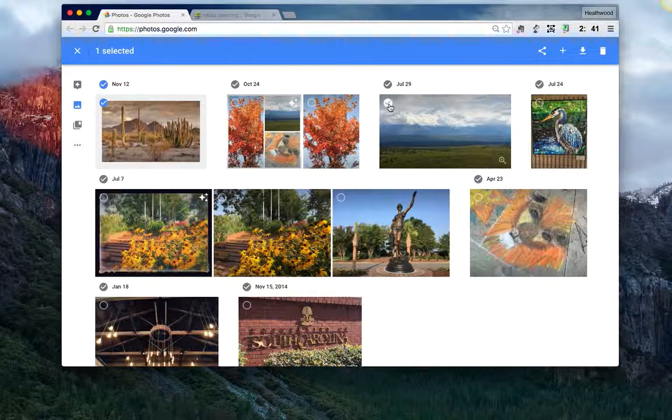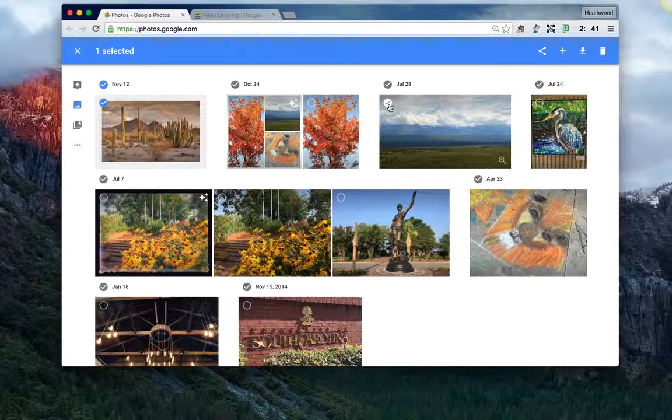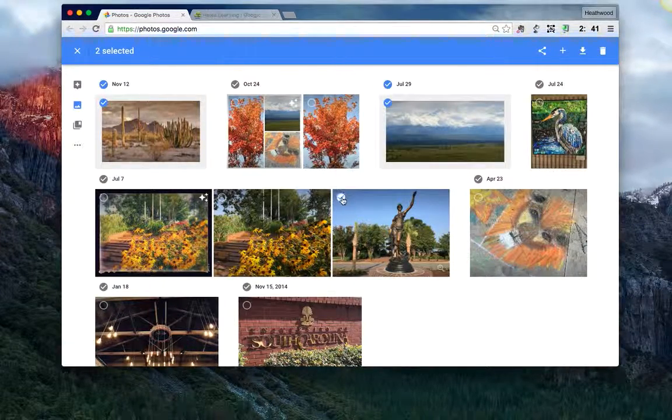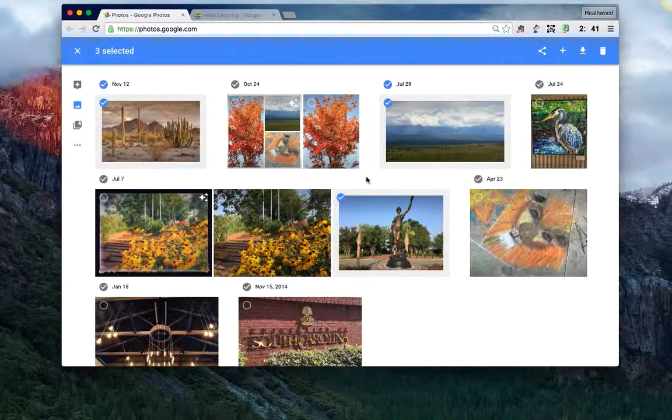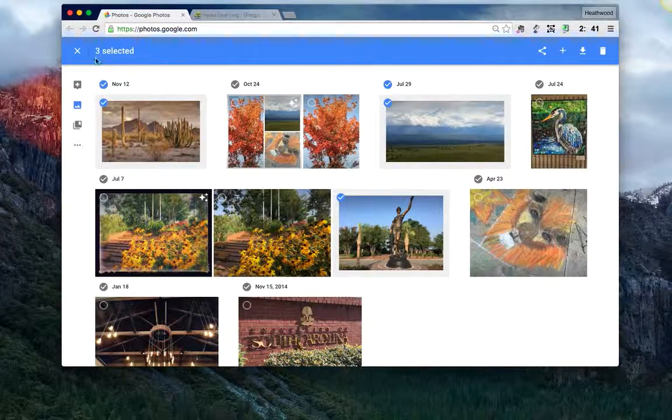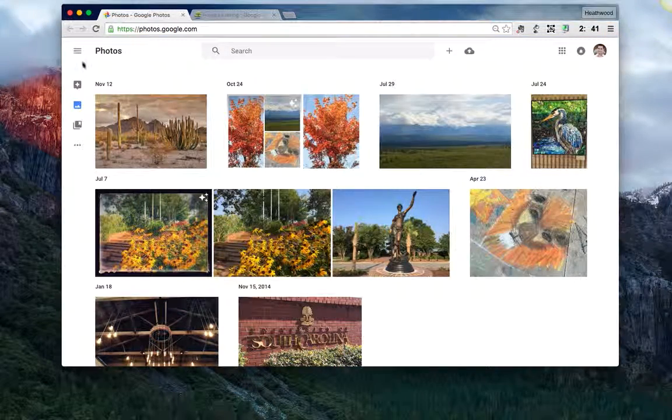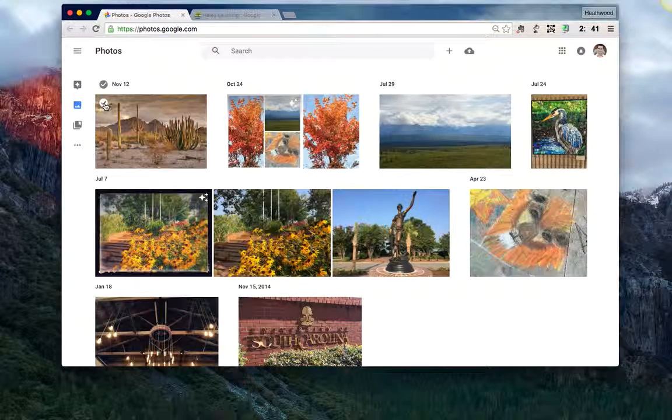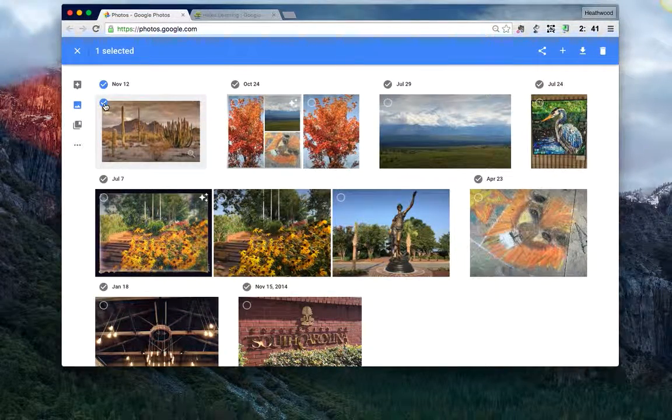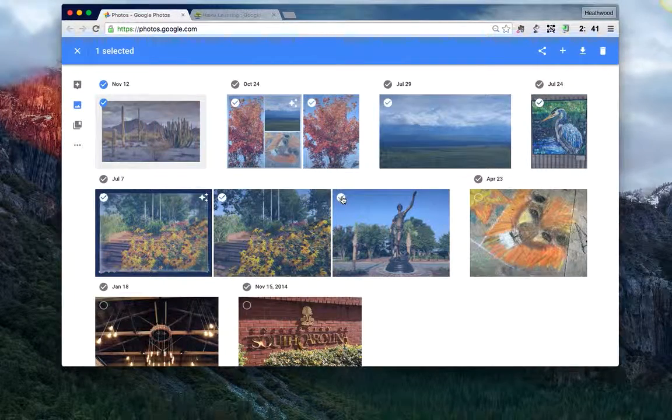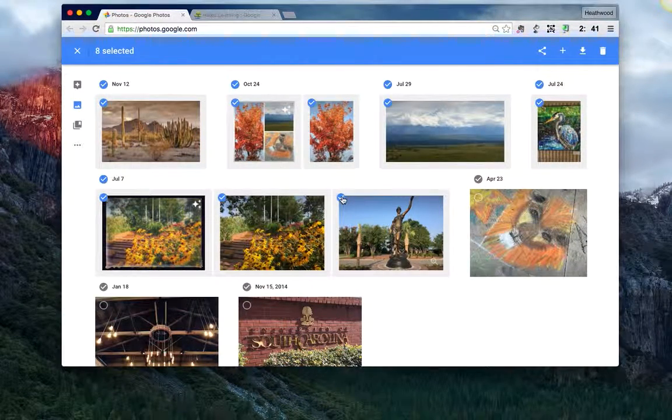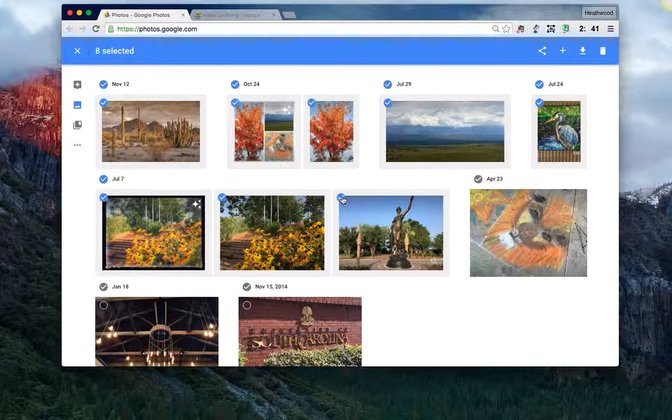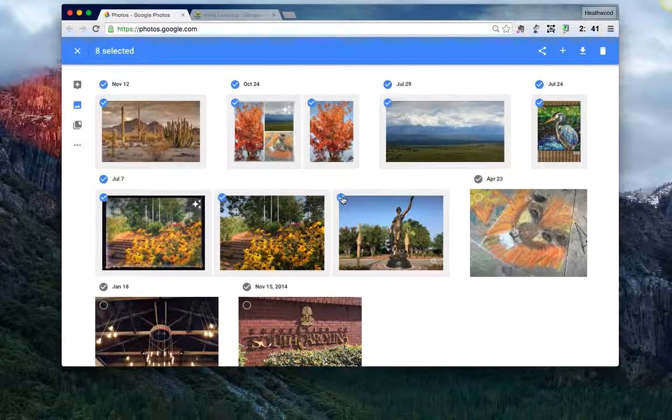I can go through and select other pictures by clicking in the circles in the top left corner of each picture. And so this way I've selected three separate pictures. Or I can click on the first picture I want, press and hold the shift key on my keyboard, and click on the last picture I want and select every picture. So now I've selected eight pictures I want to download and put into Haiku.